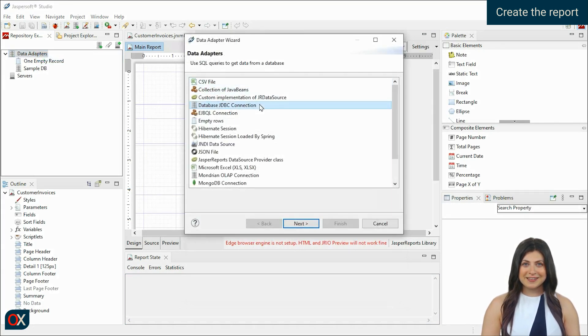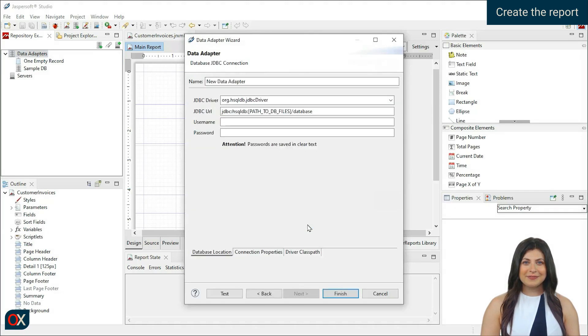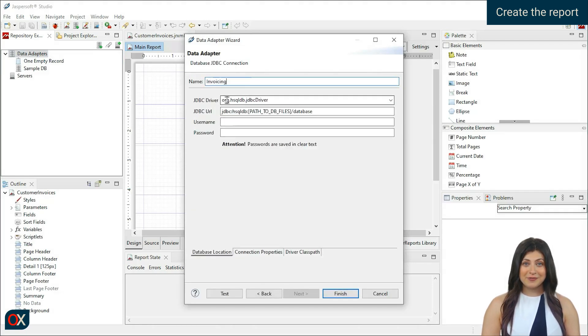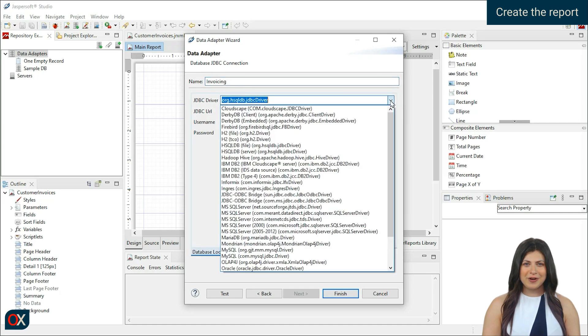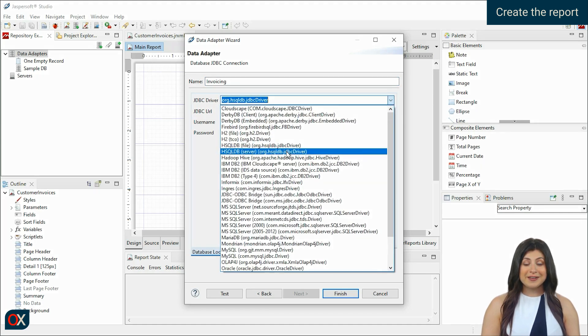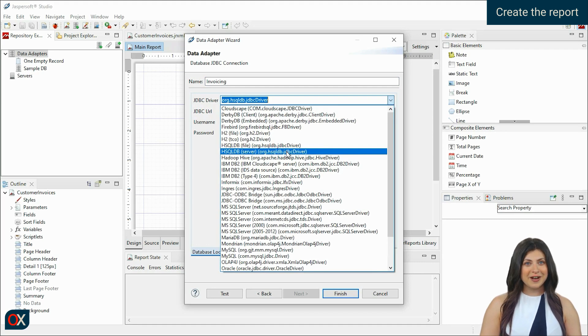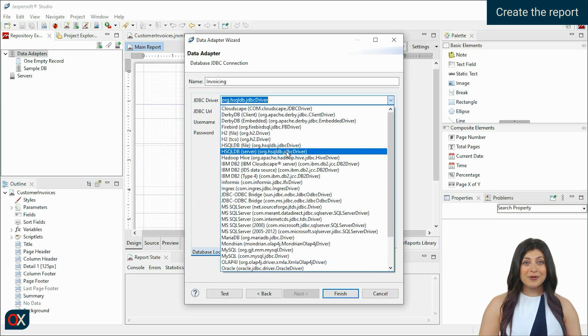Choose the JDBC connection. And give it a name to differentiate it from others, Invoicing. In the JDBC driver, for our case, we select the option HSQLDB Server. But you can work with any other database, like MySQL, Oracle, PostgreSQL, among others.